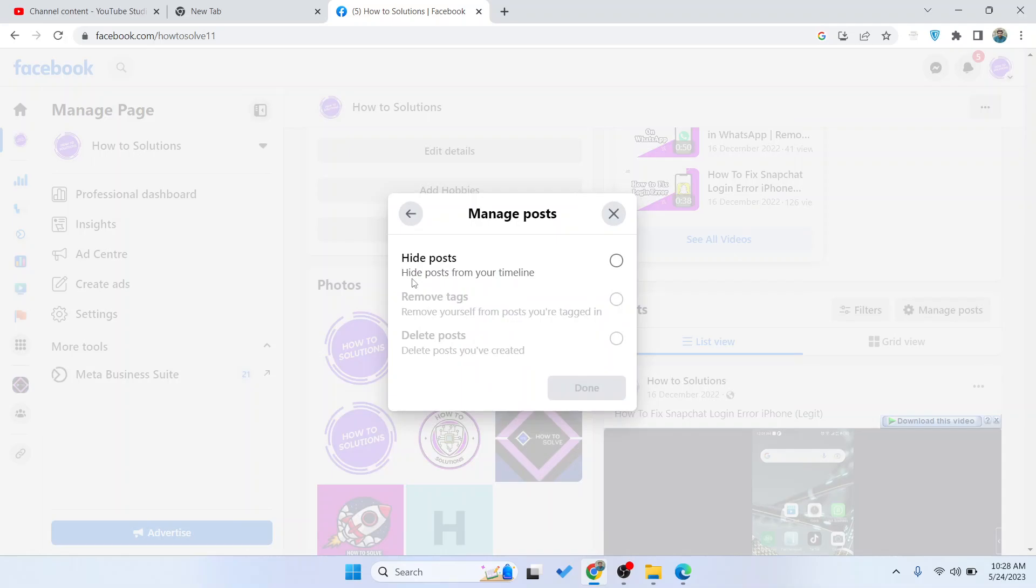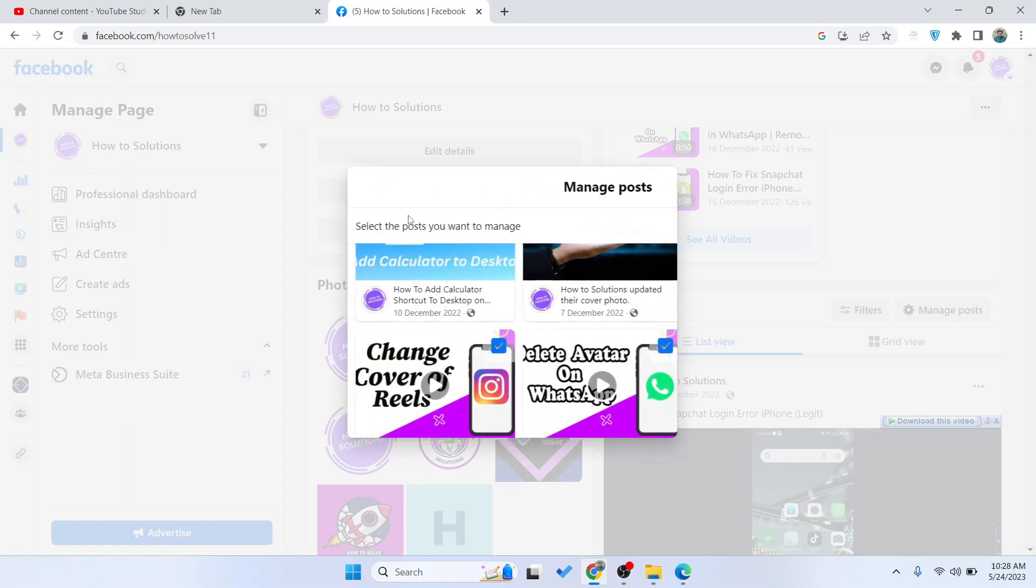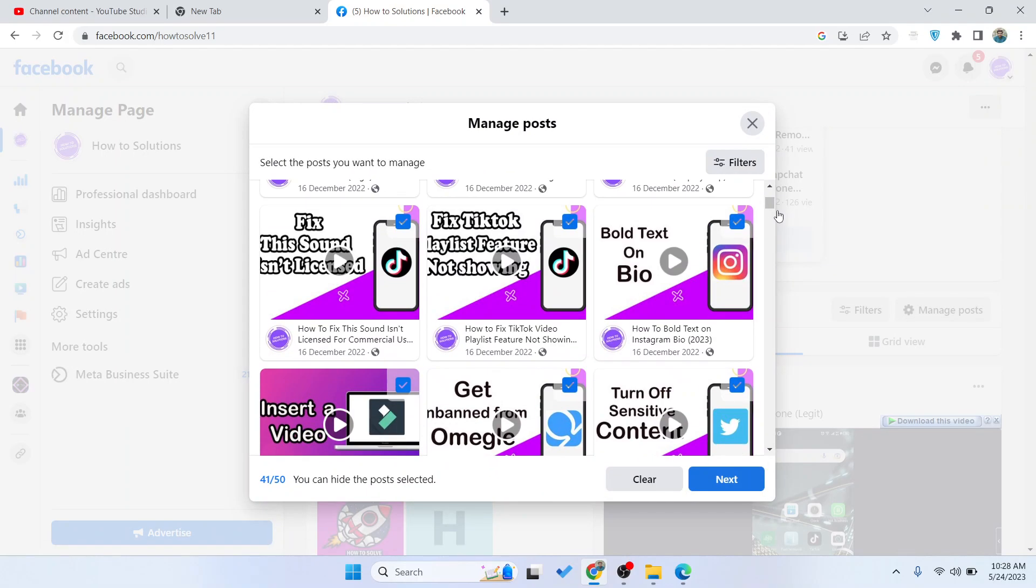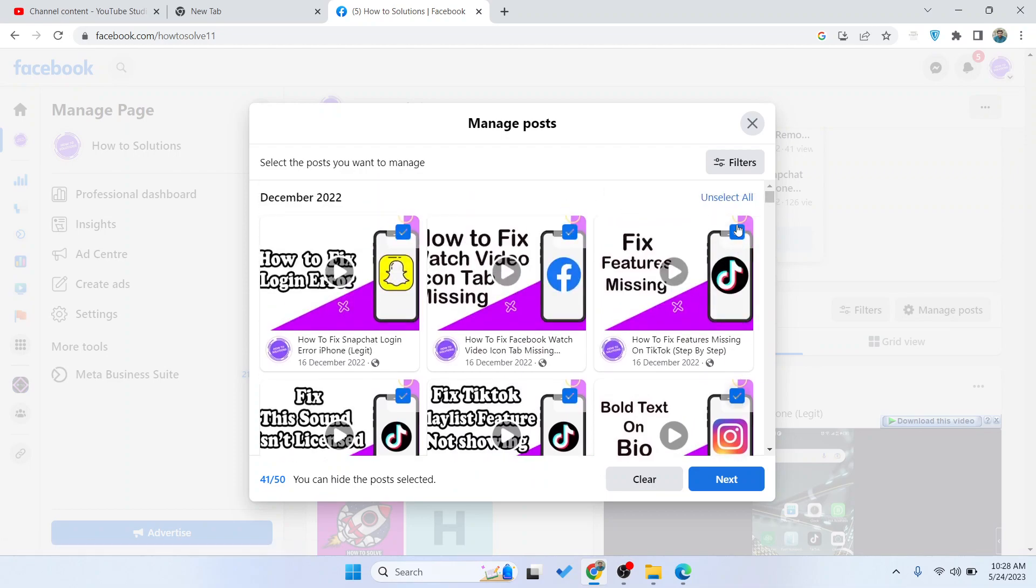Here you can see Hide Post, Remove Tags, Delete Post. You need to select this option. Because I selected the video, this option is not available for me, but if I selected the post...